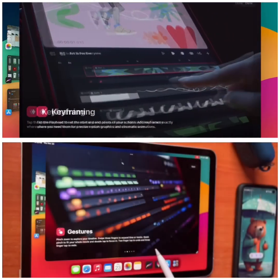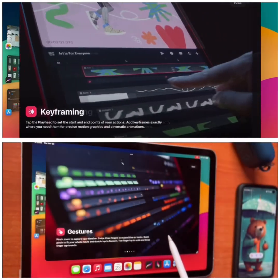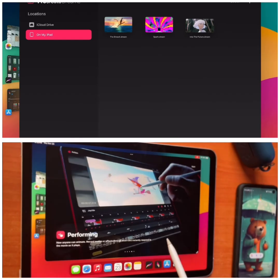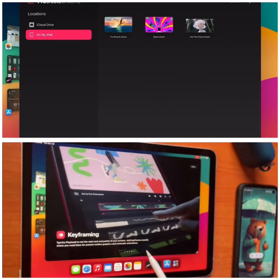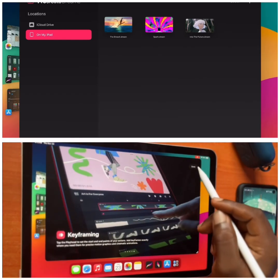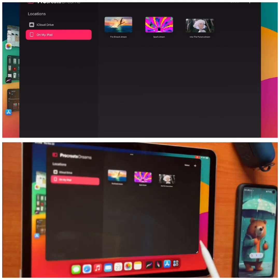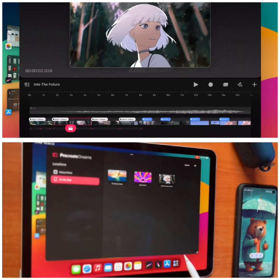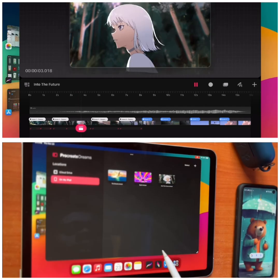I really like this app so much — I've been anticipating it before they launched it. I'm going to be using this app for all the animations I'll be making.